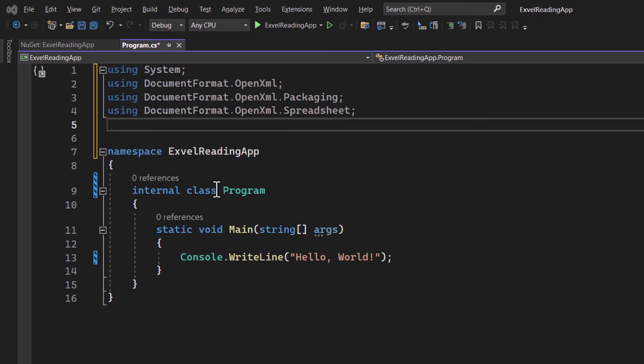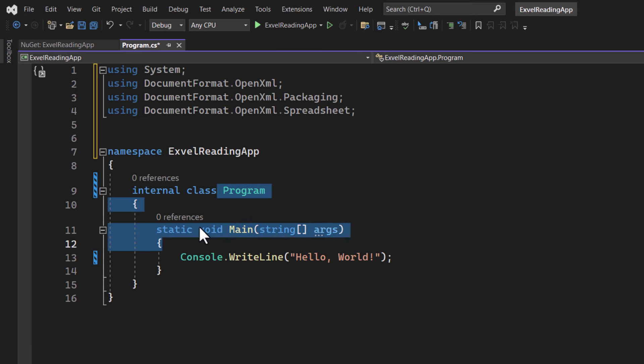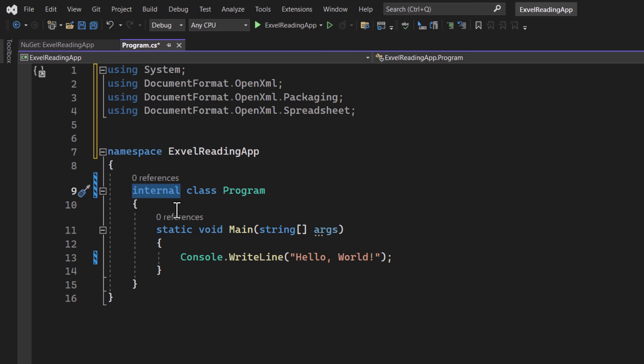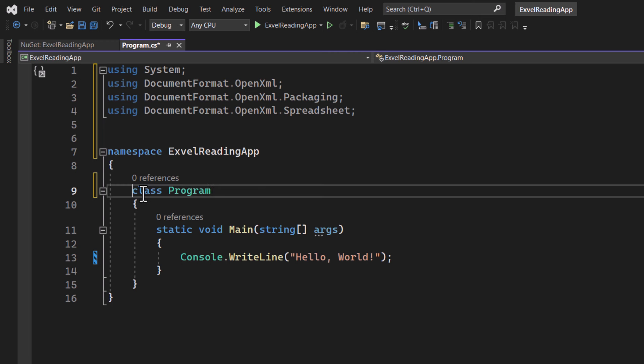Next, we have our program class and the main method. If you selected do not use top-level statements before, it should just be here. If not, you can just add them now.